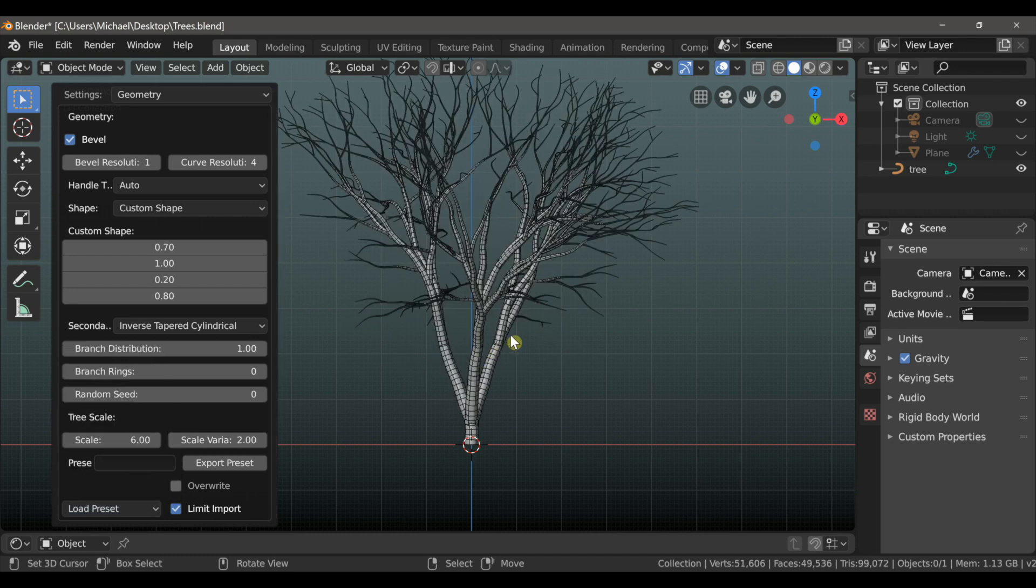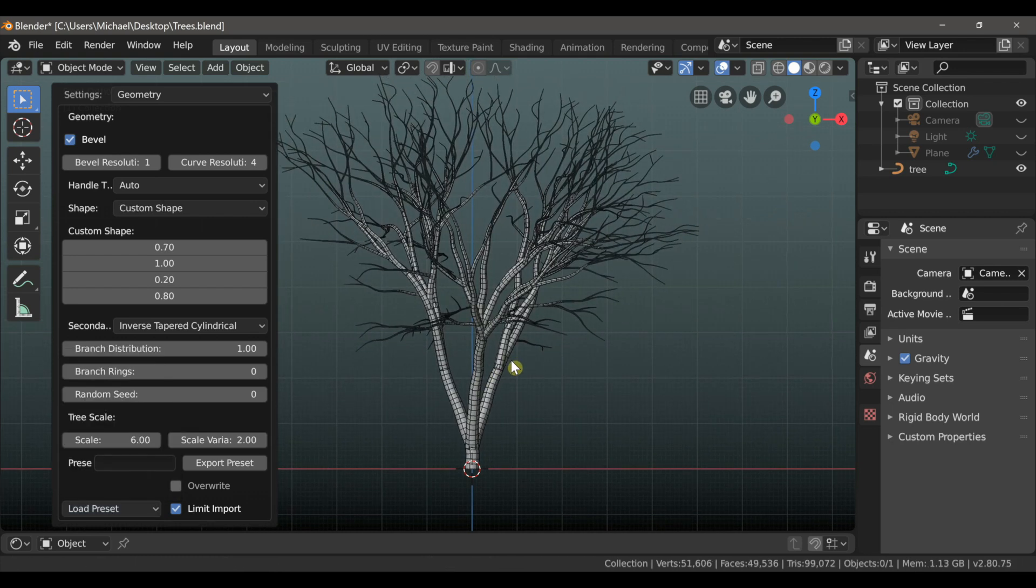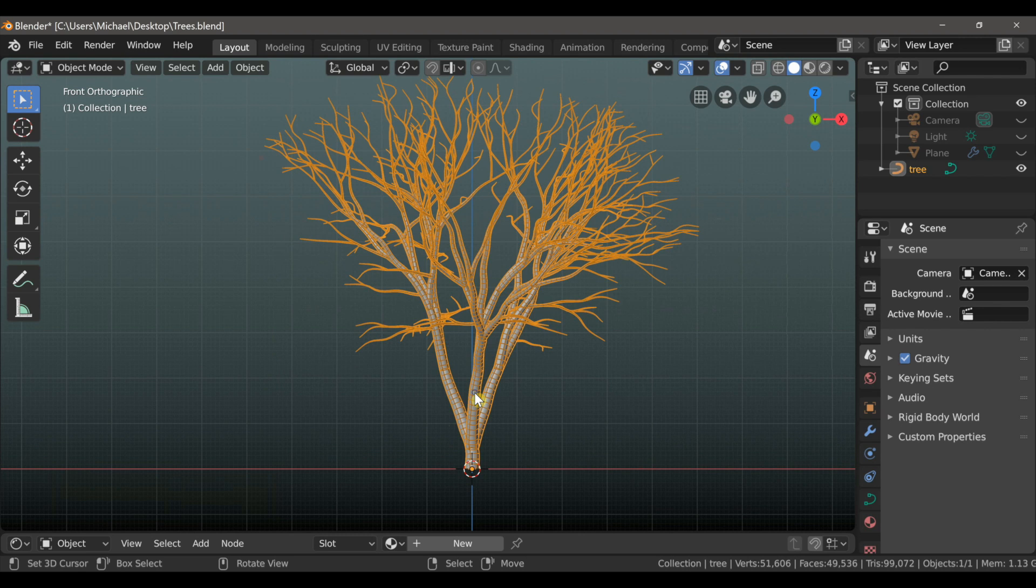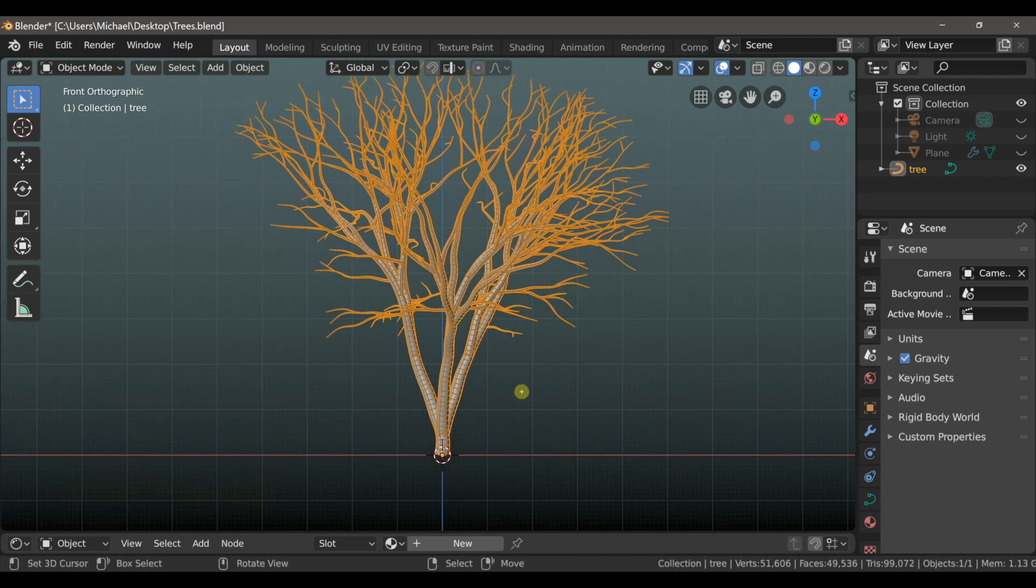And right now it's very elaborate, you may want to simplify this with some of these settings, but I'm just going to leave it like this, I kind of want this very extravagant looking tree roots for this tree.